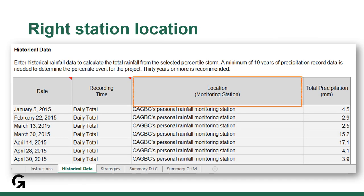Don't forget to ensure the data is collected from the right location — that is, a monitoring station that's relatively near the project site. Sometimes for rare locations, you may not be able to find a monitoring station in the same city as your project site. In that case, be sure to include a narrative on how the location is representative of the rainfall at the project site.